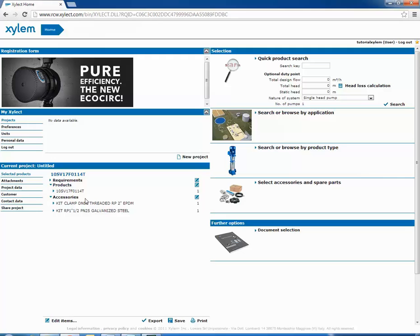We can make final changes to our selection. Clicking on edit items we can modify the quantity.